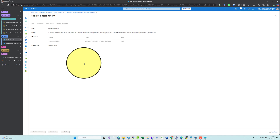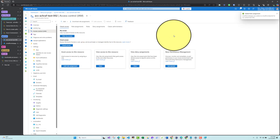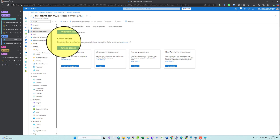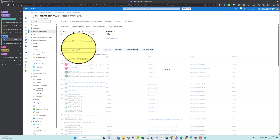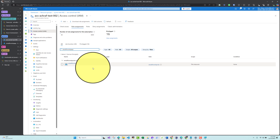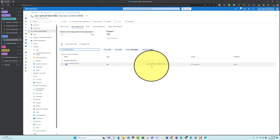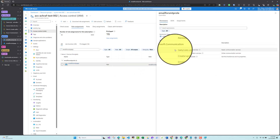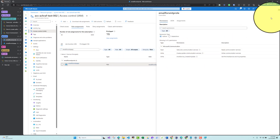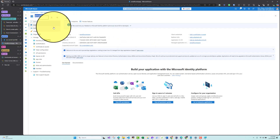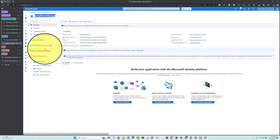We have added the custom role to our App Registration to allow sending and writing emails and accessing Azure Communication Services. Let me verify — the App Registration now has the role 'Email for SMTP Role' which contains those three permissions.